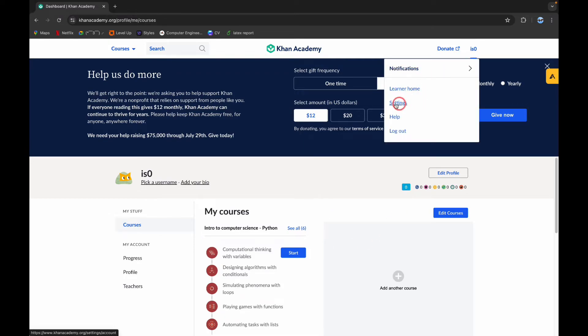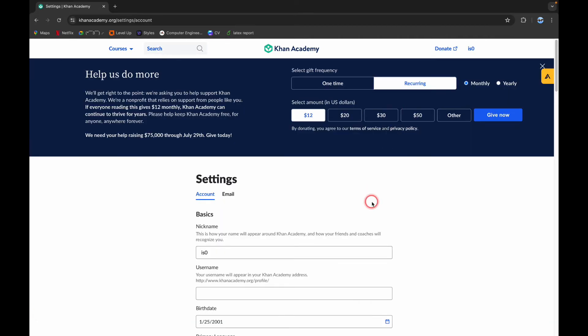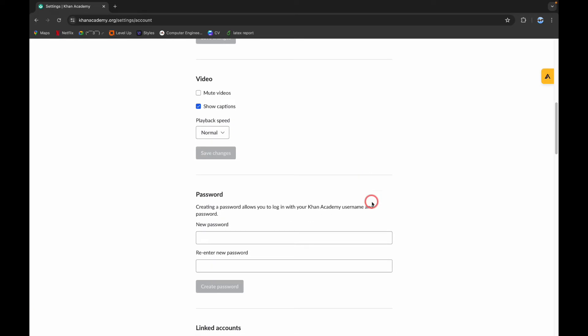And here you can see this Settings option. Click on Settings. Now scroll down a little bit and here you can see the password section. Now to change your password, you can type in your new password here.